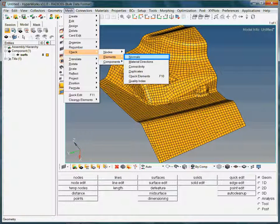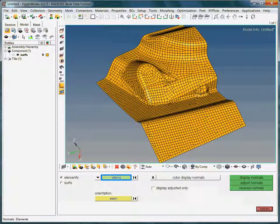Now choose the normals option. We want to select the elements of interest. Here we are going to select the displayed elements via the extended selection menu.